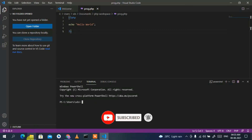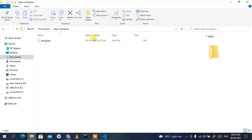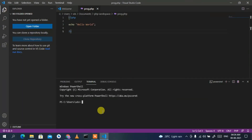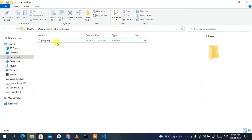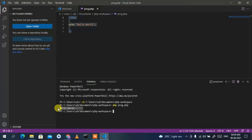To run the program, open the terminal and navigate to our file location. Go to the Documents folder, click the address bar, right-click and copy the path to the php-workspace folder. In the terminal type 'cd' and paste the path, then press Enter. Now type 'php prog.php' and press Enter — you can clearly see 'Hello World' is printed in the Visual Studio Code terminal.